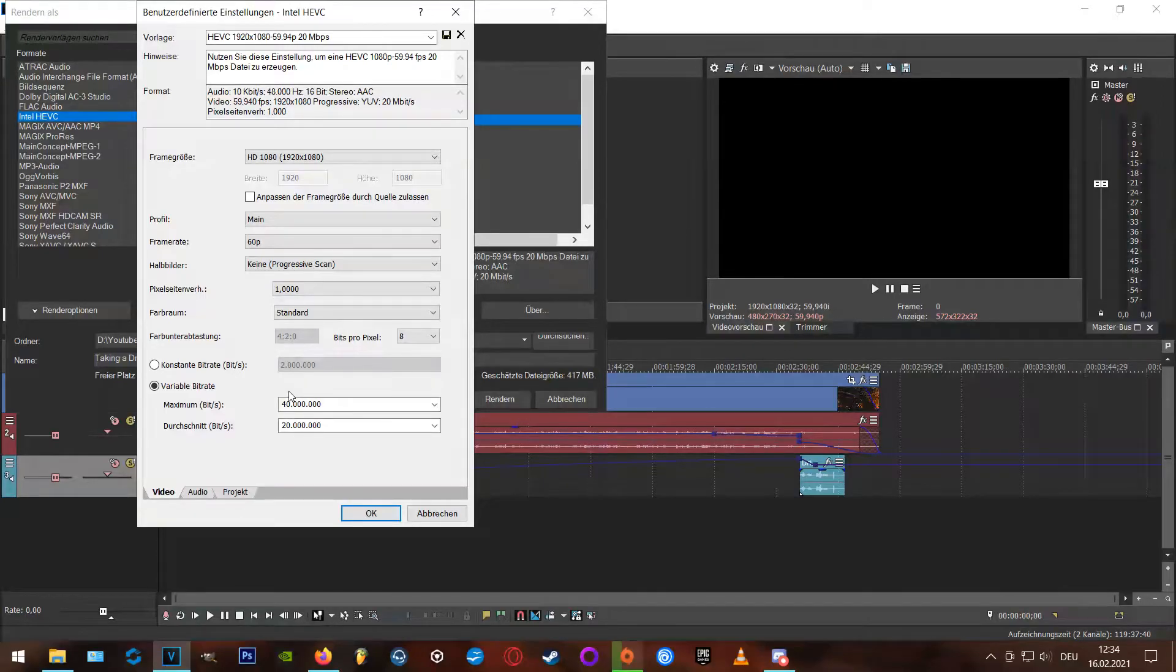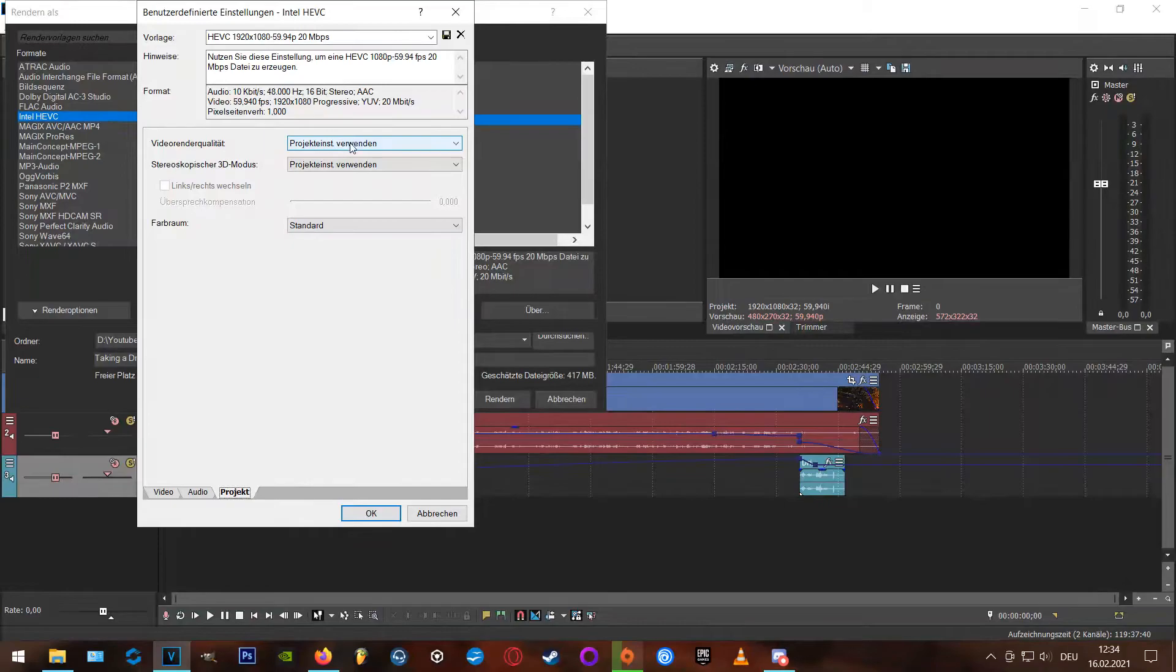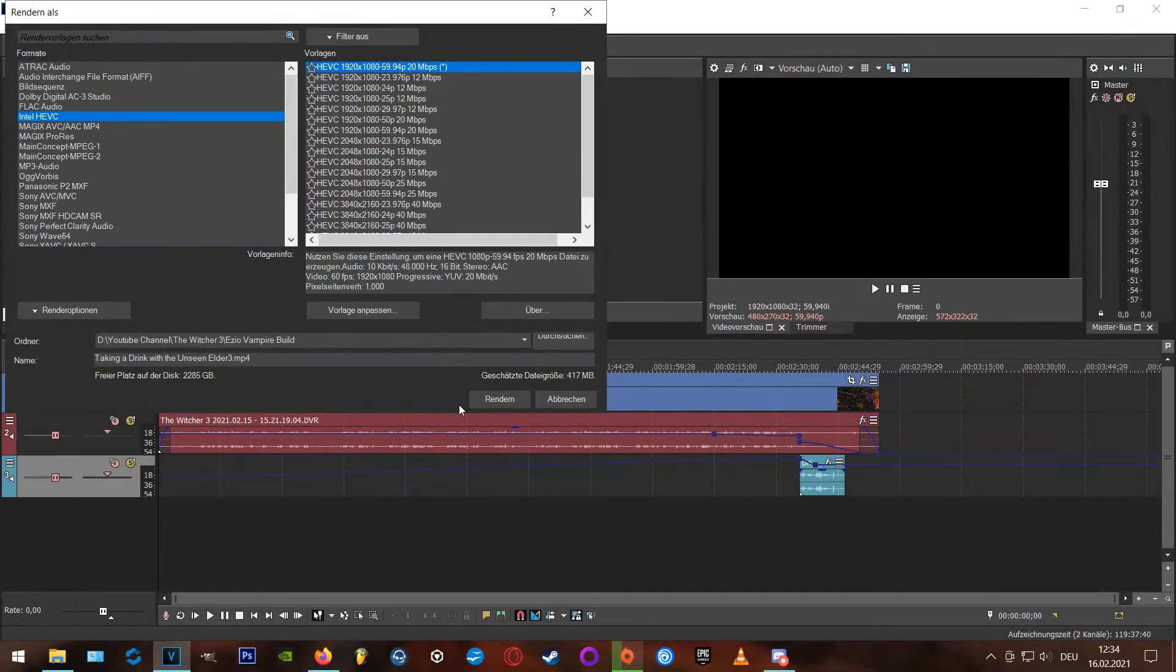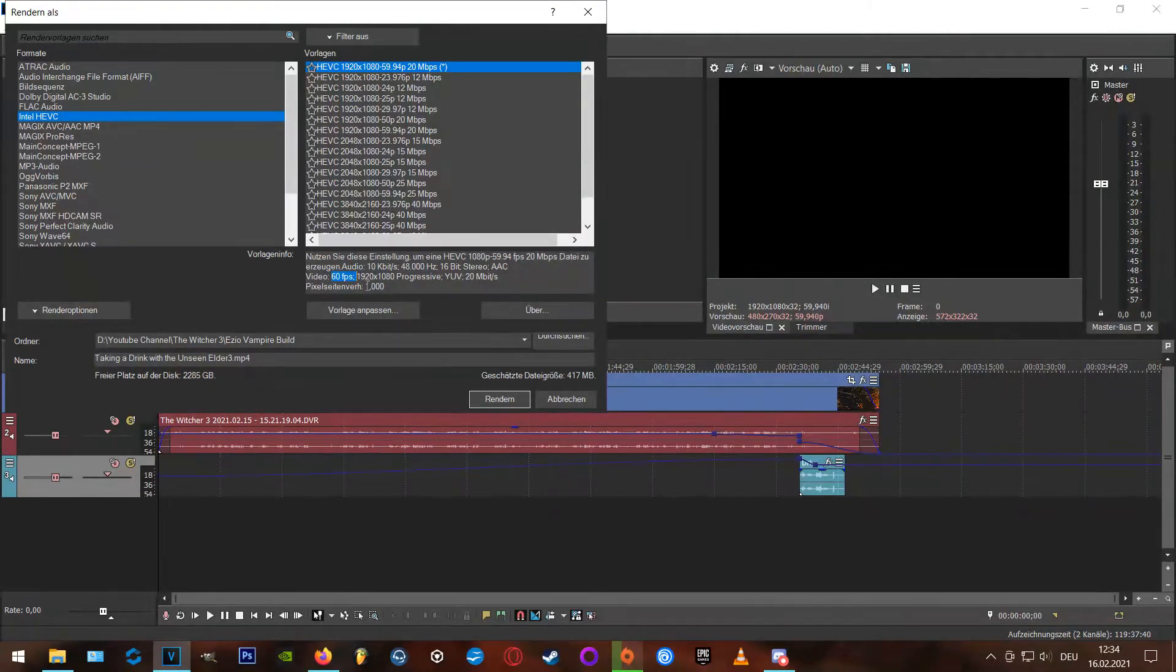Next up, I'm going to the project section, and here I set the render quality to optimal. I don't know if it's called optimal in the English version, but I think you know what I mean.